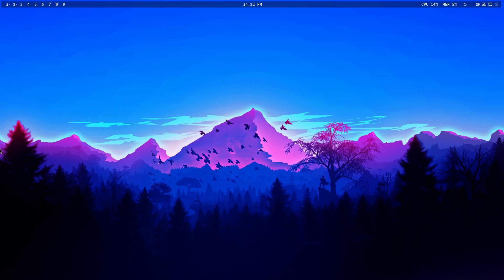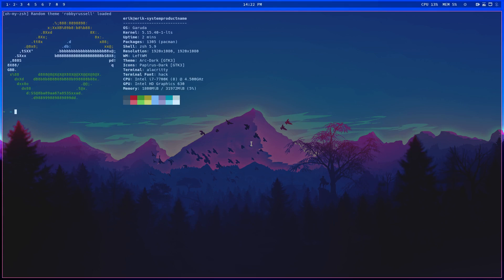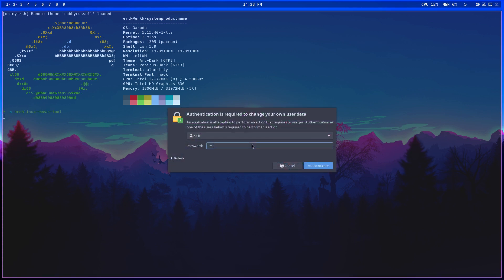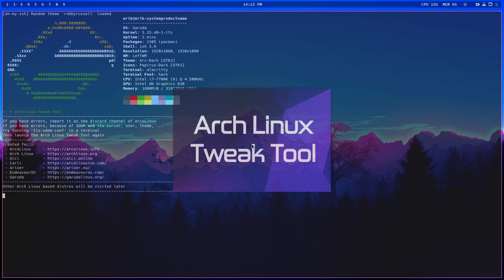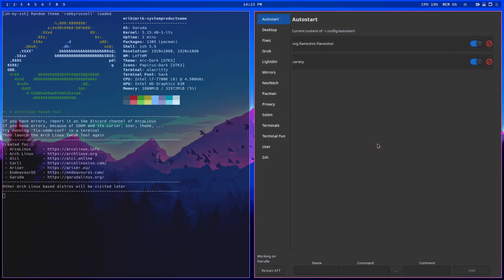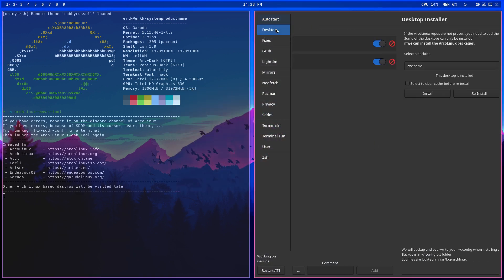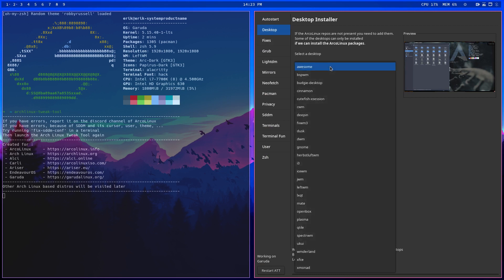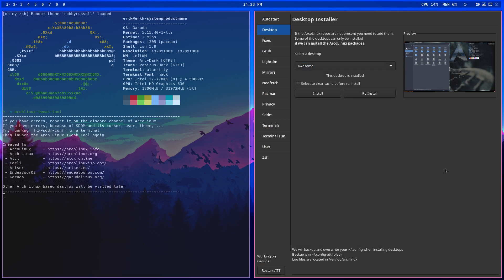Hi guys, welcome to the system. You wouldn't know it, but this is not Arch Linux — but it's all Arch Linux. The idea of the Arch Linux tweak tool is to be able to switch around, go from one distro to another, and have, for example, your left WM, your awesome, or any of these window managers.